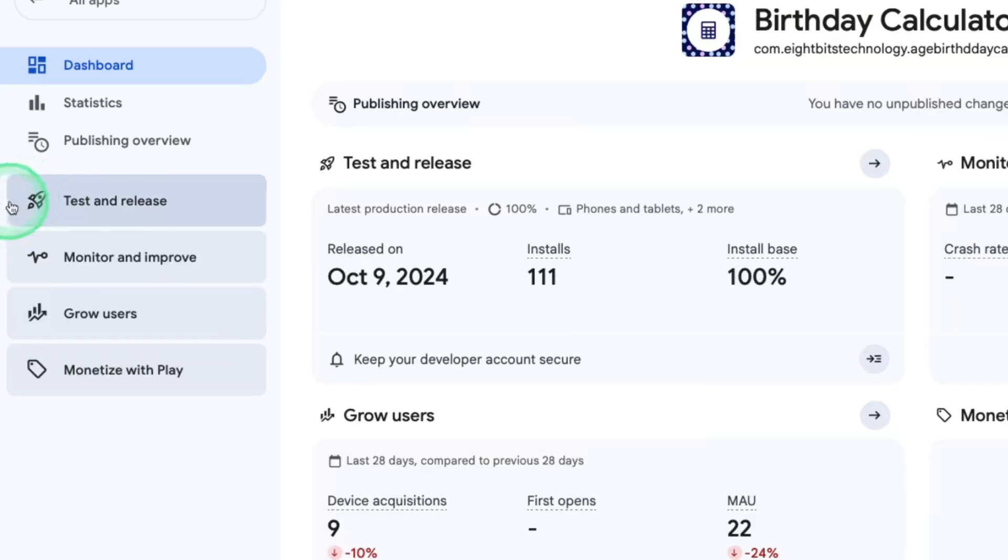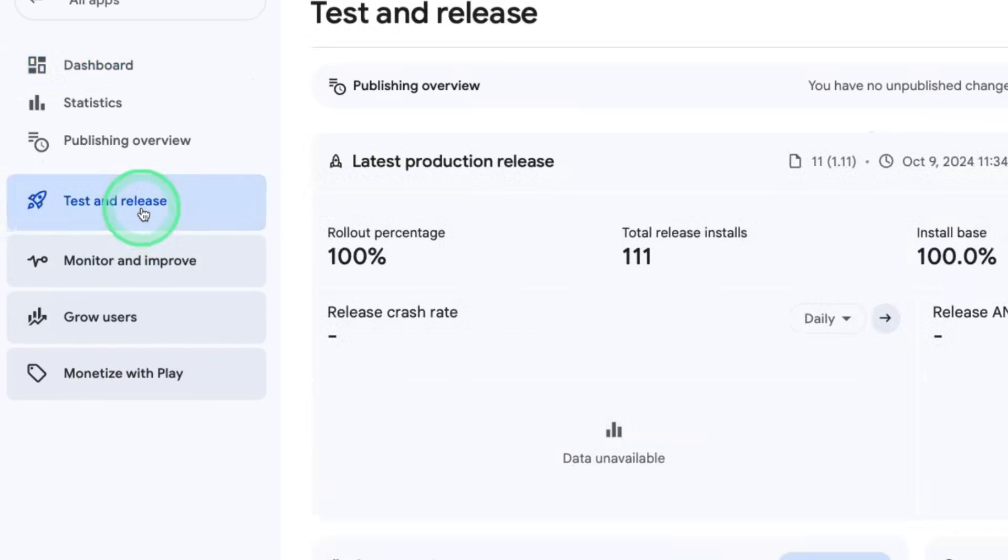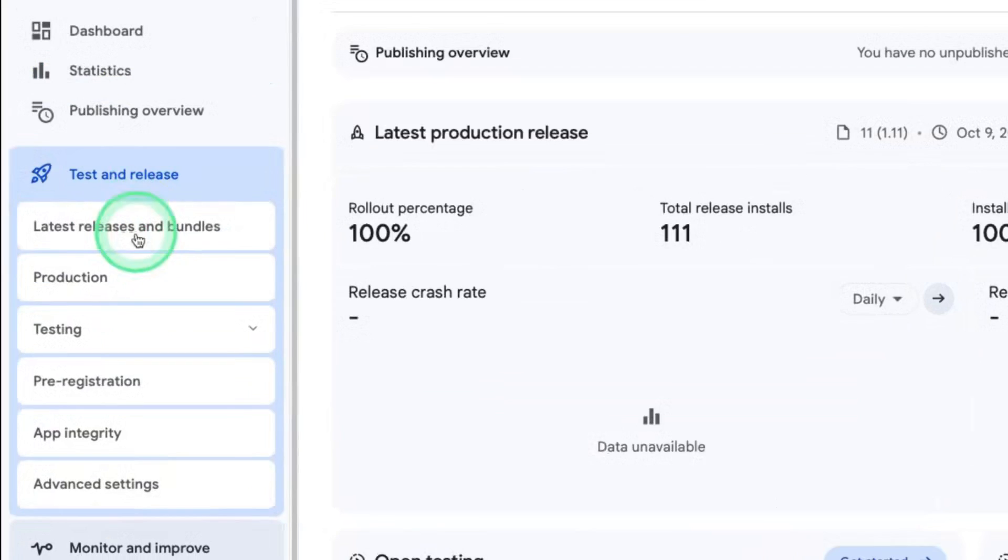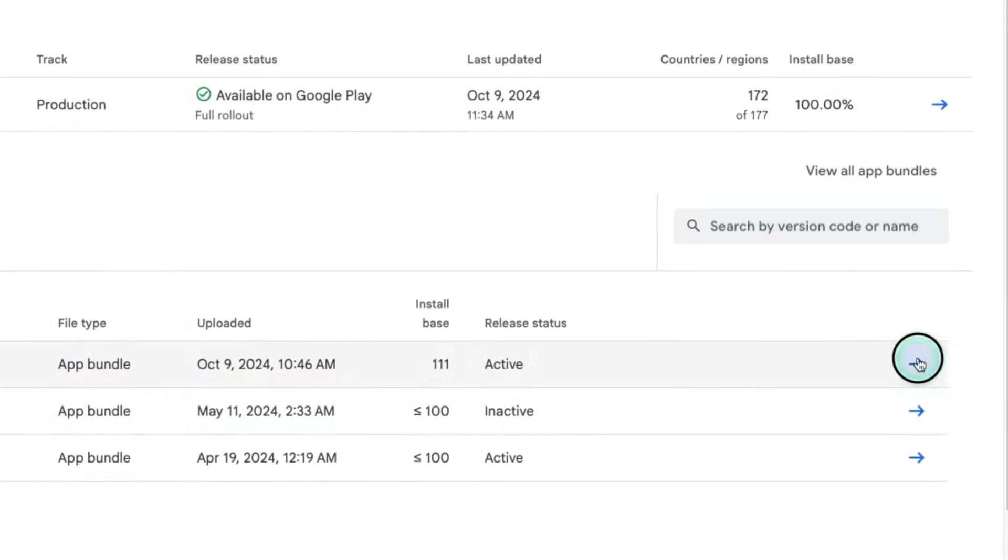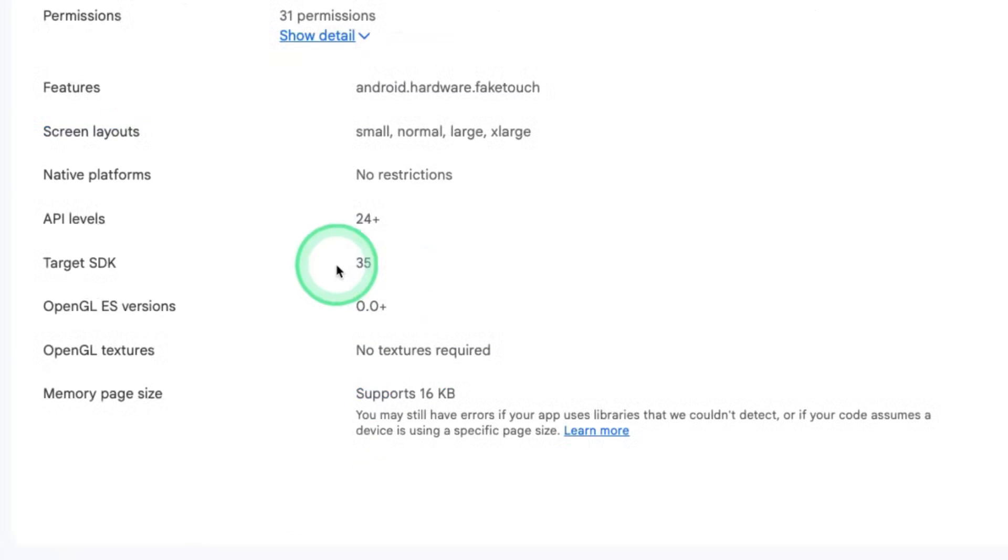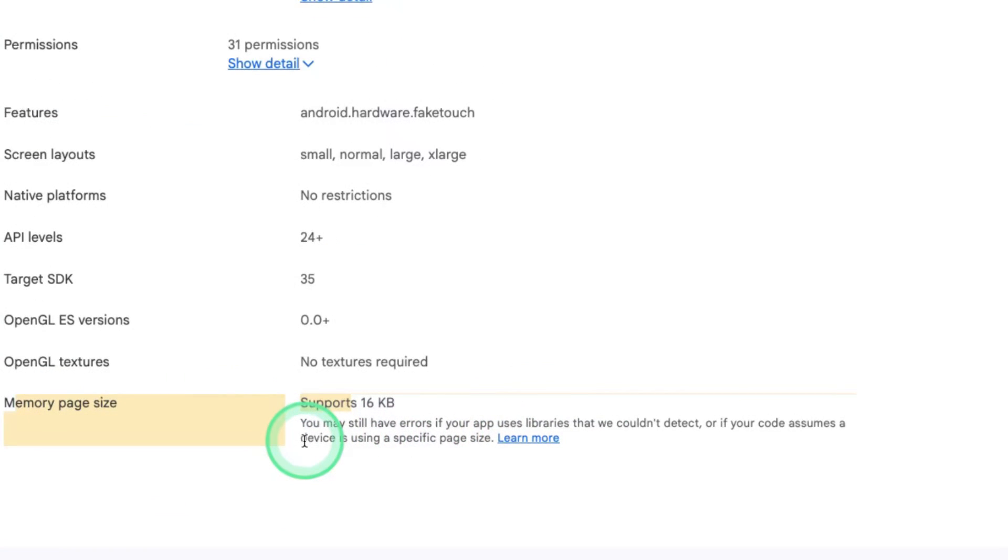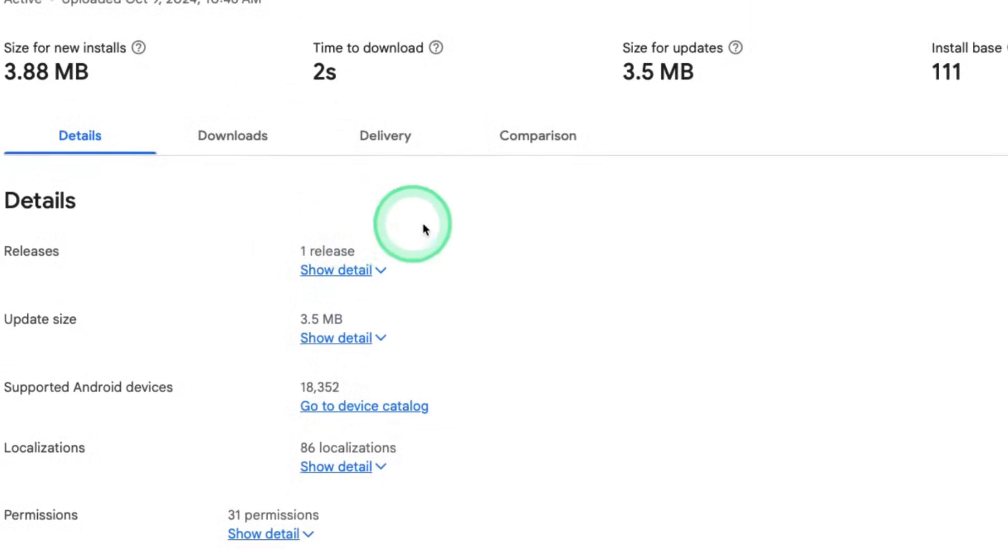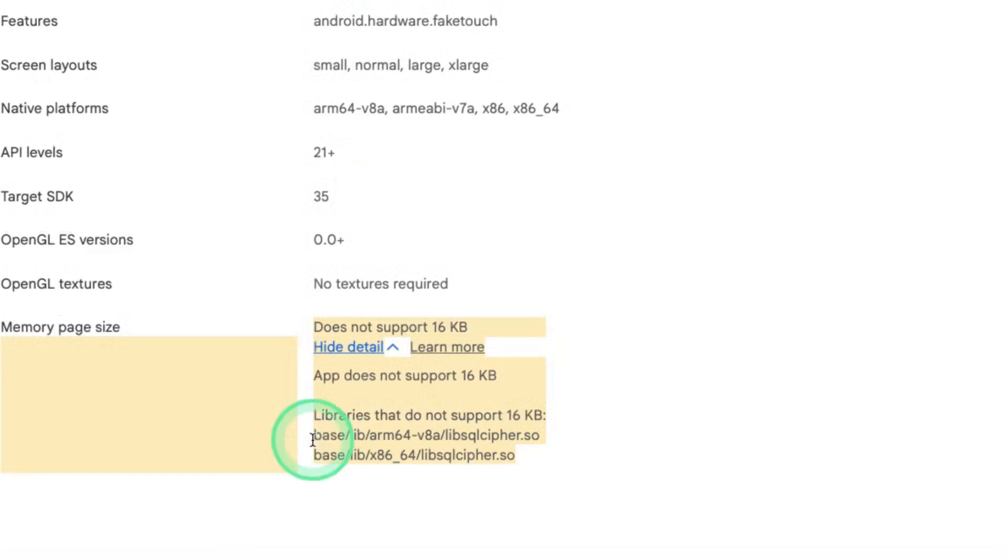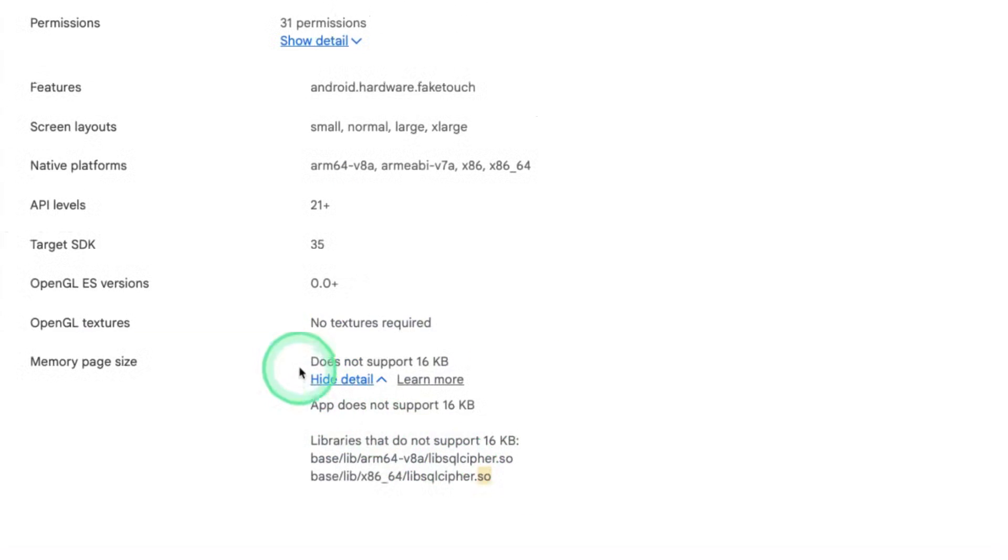So I have another application here, Belt Decalculator. When you come to the same location and check for the memory page size, you realize it supports the 16KB. So if your application is purely Kotlin or purely Java, it won't be affected, but if you have some native code that are .so files, then you have to fix this issue.